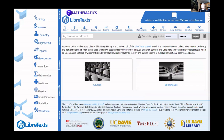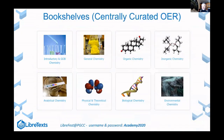Let me get into more nitty-gritty details about the LibreTexts project. Going back to the math library, we have two components: courses, where faculty can customize their book by requesting an account and building within the course area, and bookshelves, which we curate and move forward. We're integrating thousands of OER pages per week. Each library has a different organization of bookshelves, organized around the specific fields of those libraries.